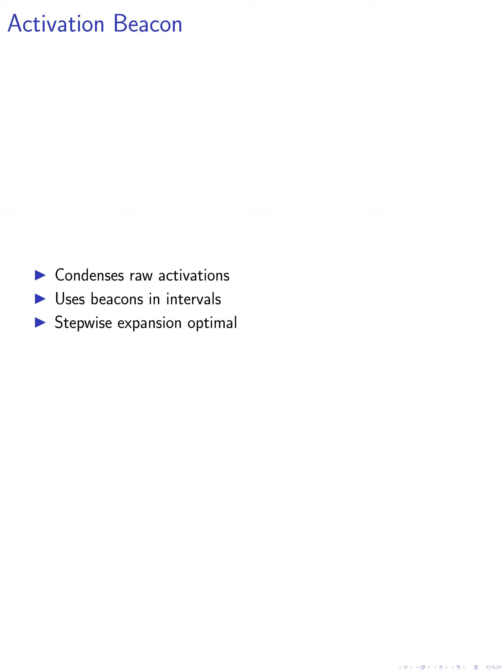We explore different attention schemes for the beacons and find that stepwise expansion leads to optimal performance. The use of beacons increases the amount of information that can be processed within the same context window.